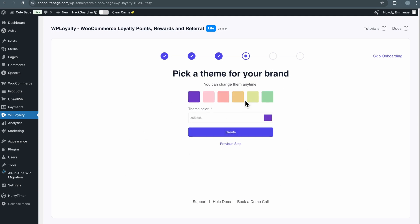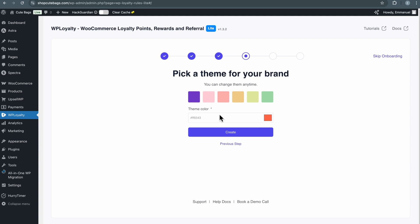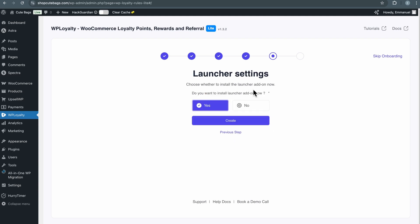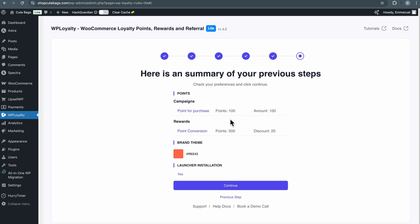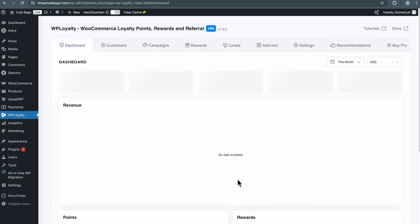That will bring you to the next step where you can select the color theme for your brand. You can pick from any of the default colors or click here to set your own custom color. Now click Create. When asked if you want to install the Launcher add-on, just click Yes. This will basically add a My Reward widget on the front end of your website, making it easier for customers to track their points. Then click Create to move to the next step, review your setup, and click Continue. Now launch WP Loyalty to finish the setup process.